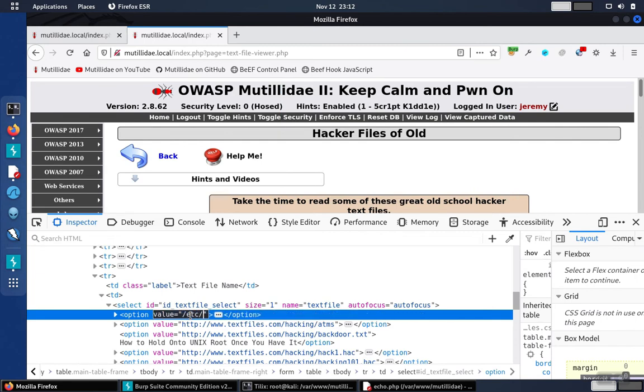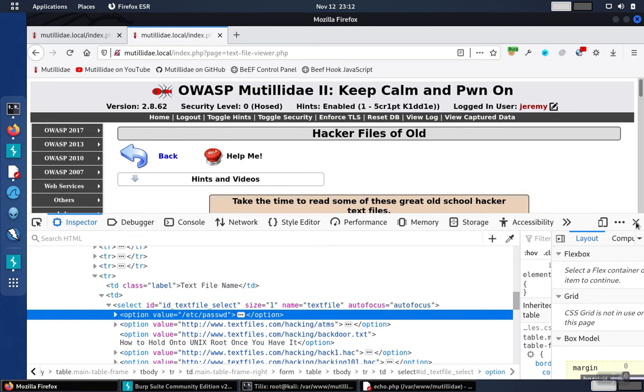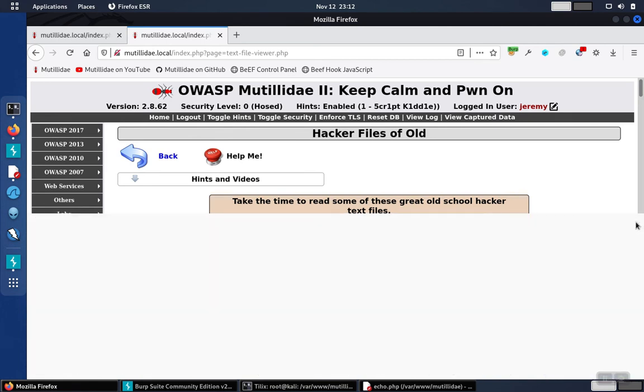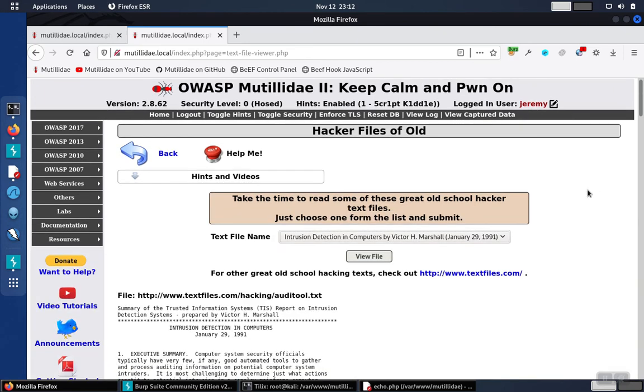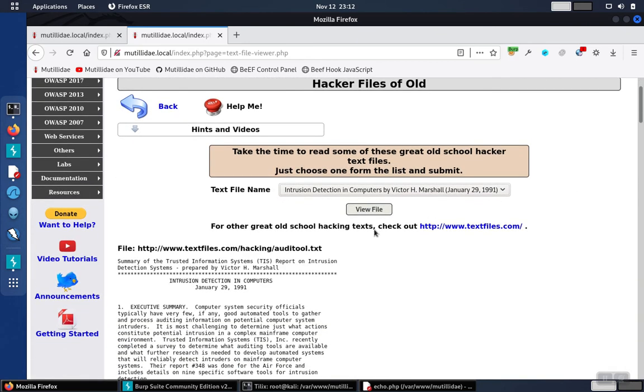So if we change this to /etc/passwd like the lab asked, that'll become the value for option one and that's what's going to get submitted to the server. The server still has an opportunity to verify that we should be pulling back the page we selected, but because the application is vulnerable, it doesn't do that.